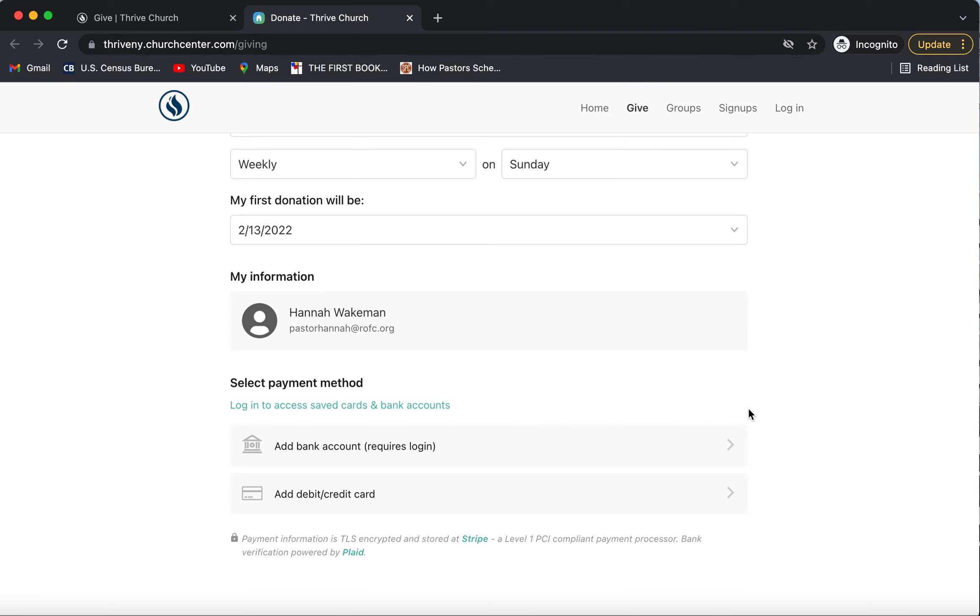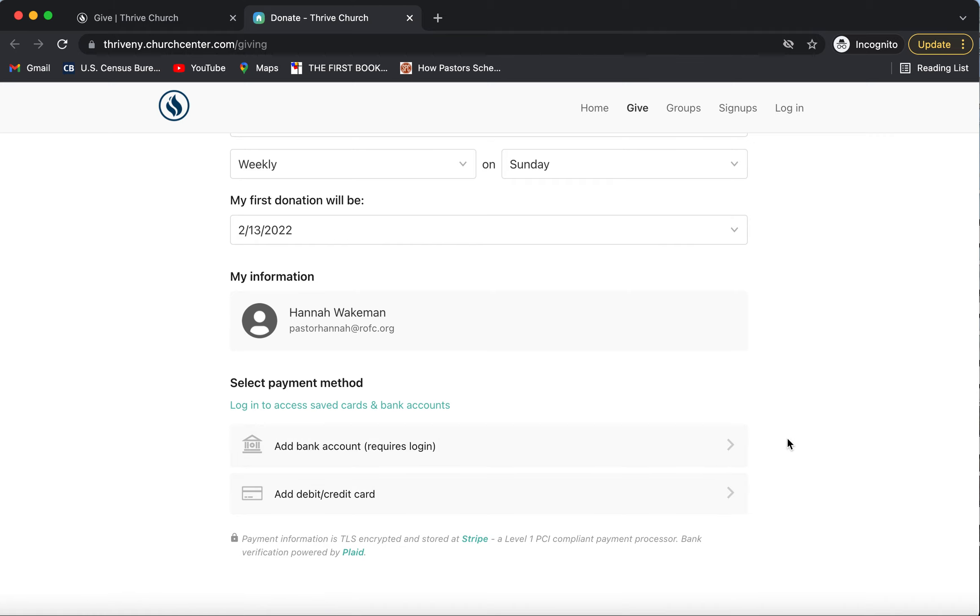So you would just click one of these two options, follow the steps, and then you will have given. Thank you so much for your faithful generosity and tithes that make it possible for us to reach out both locally and internationally with the gospel.